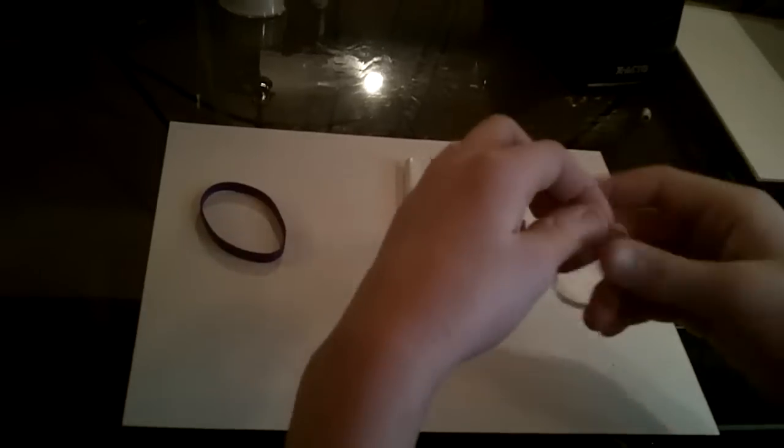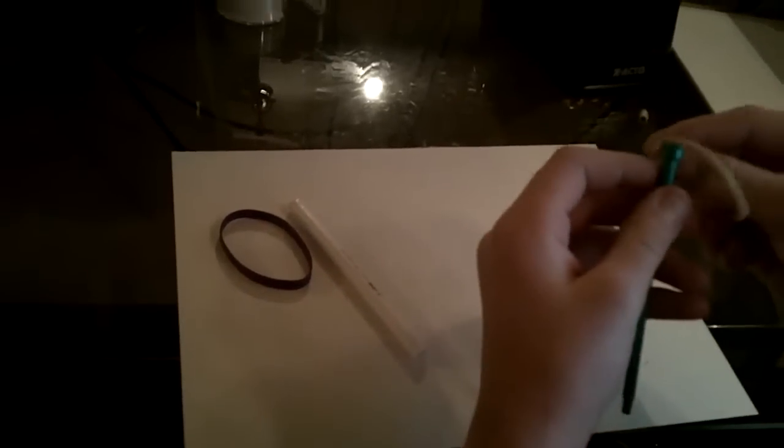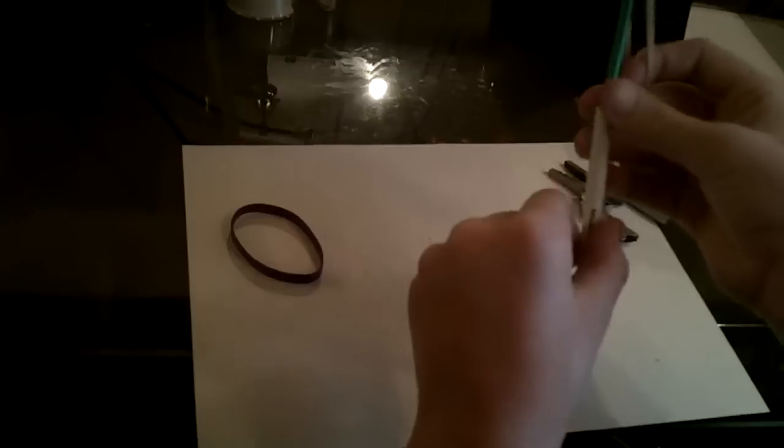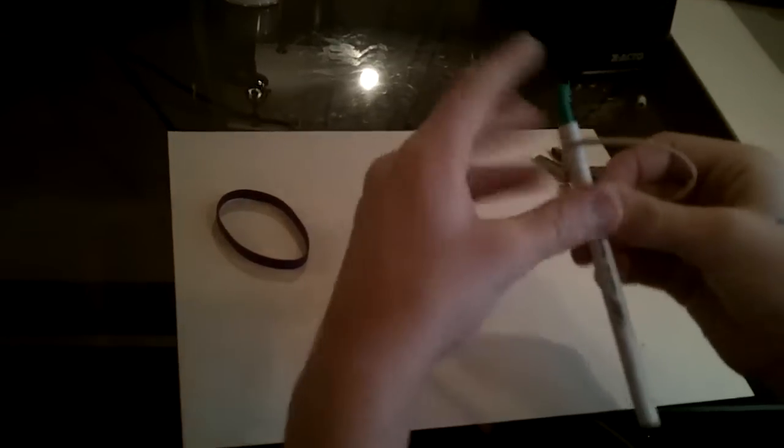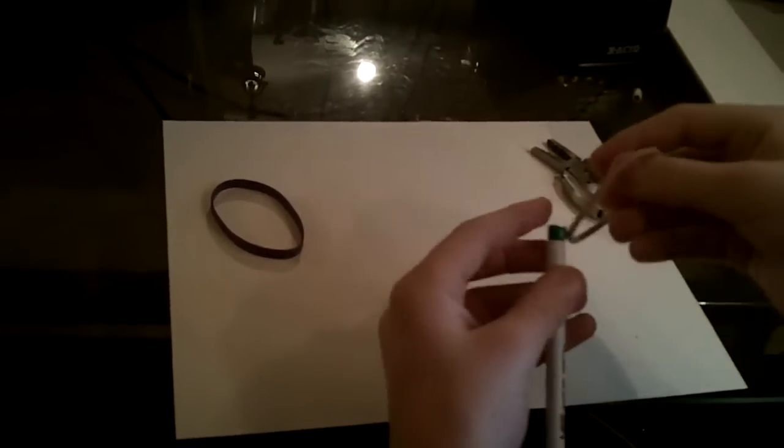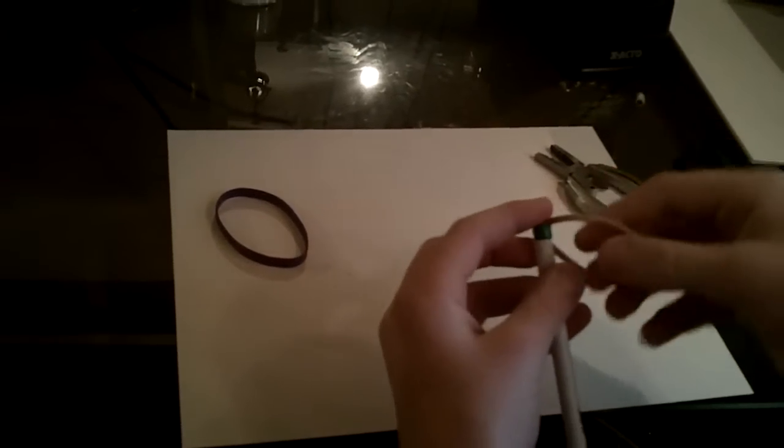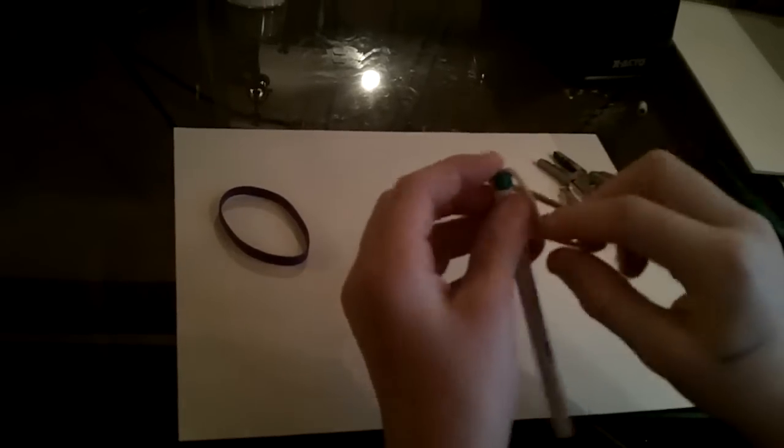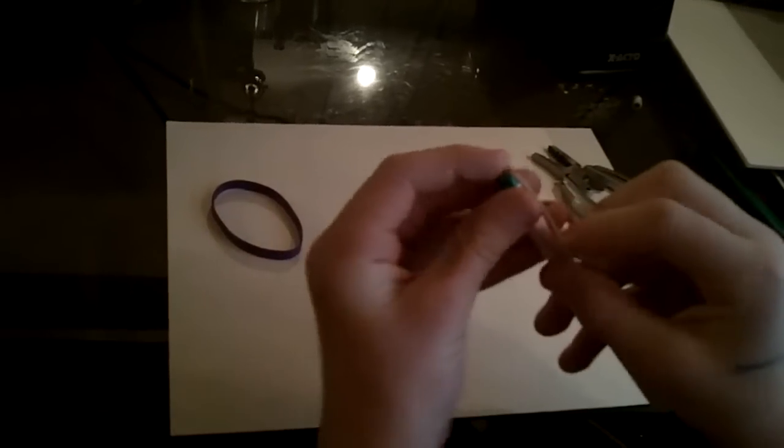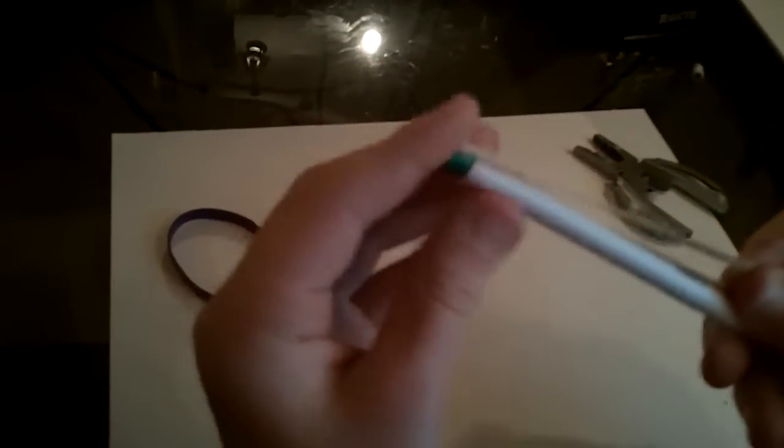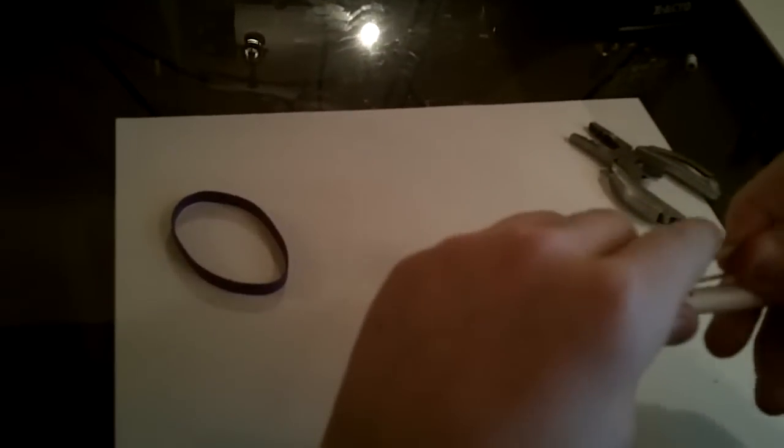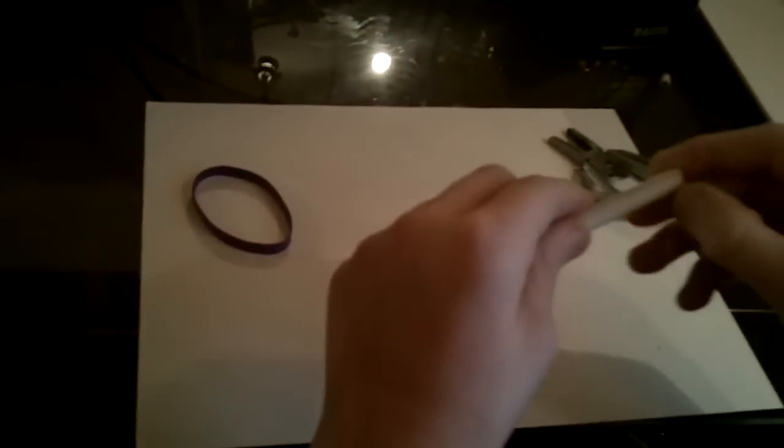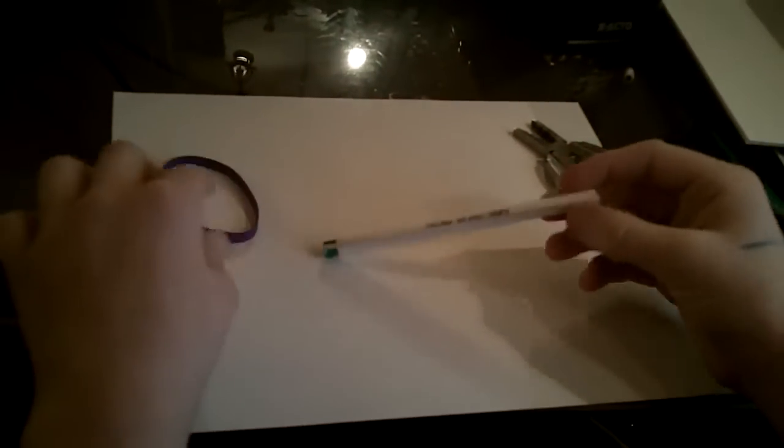I'm going to put one of the rubber bands on in them, slide it in the tube, like this. Put it as far up as you can. Just put it on the top for now.